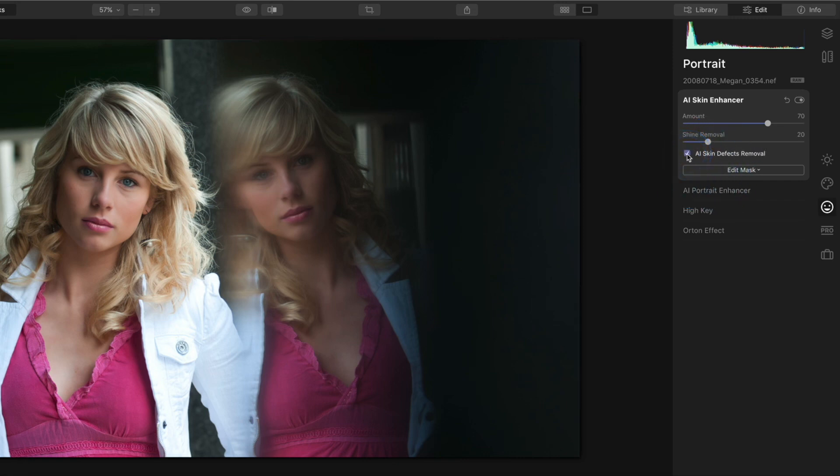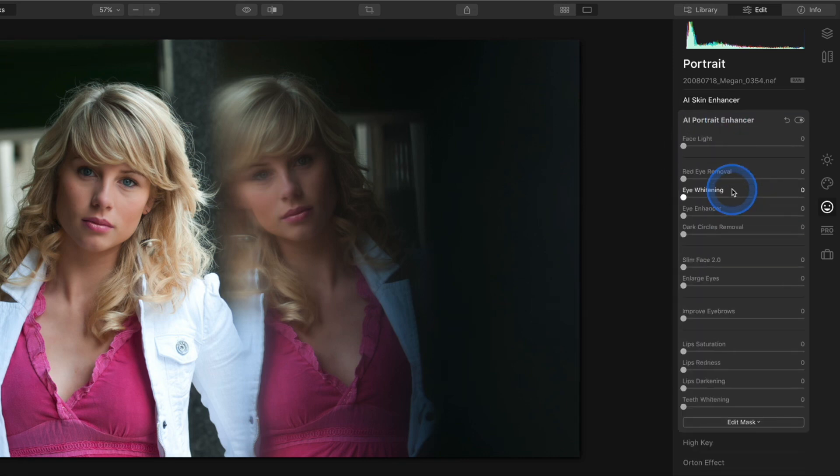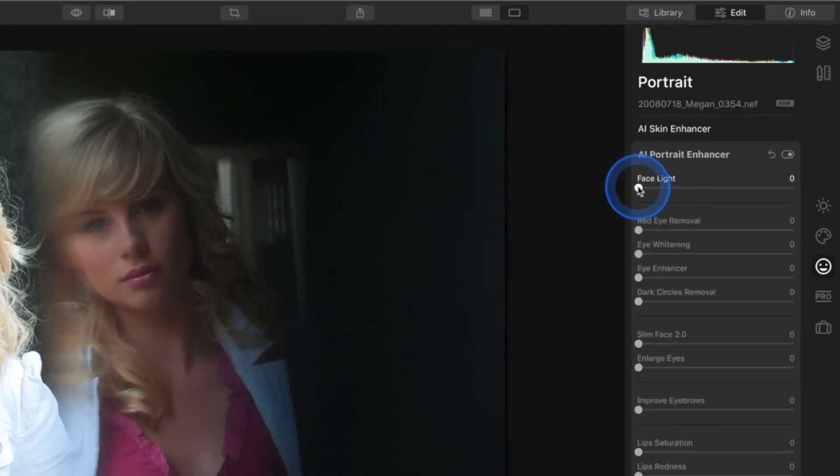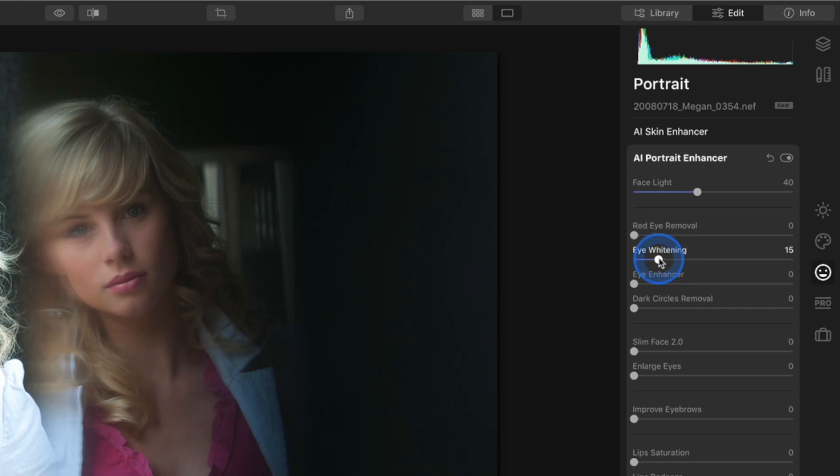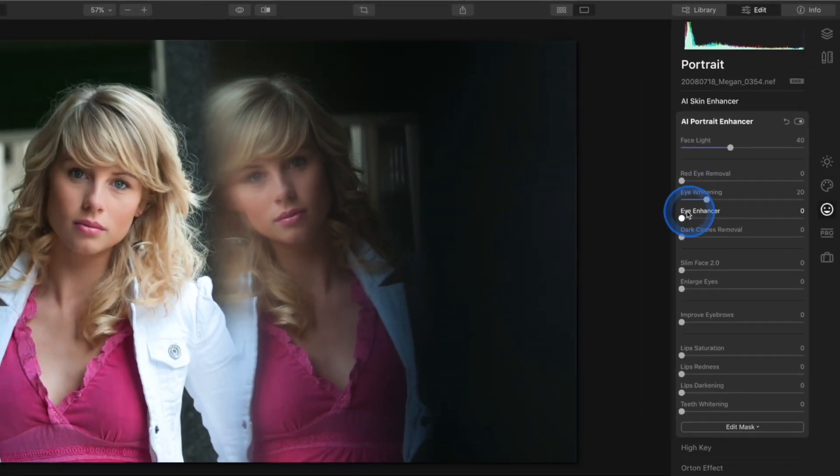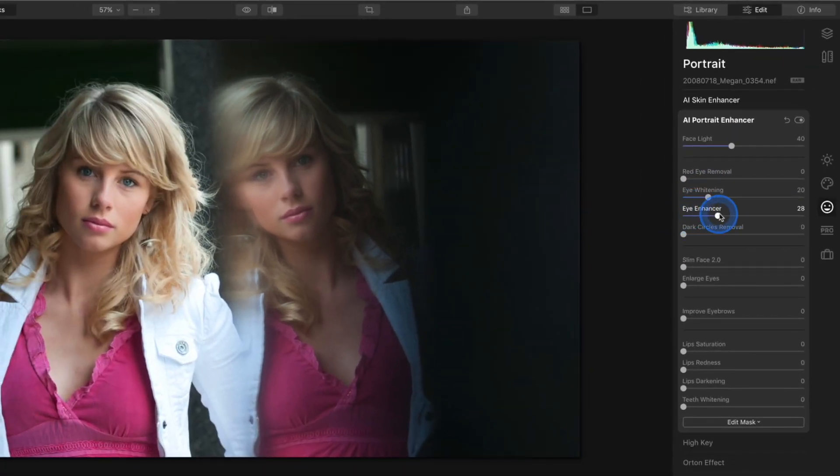Then in AI Portrait Enhancer one of my favorites is the Face Light slider. Let's use 40. I also apply some gentle eye whitening and Eye Enhancer. The Dark Circles removal is another one of my favorites.